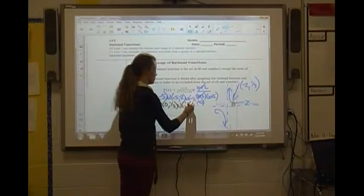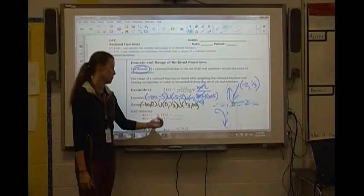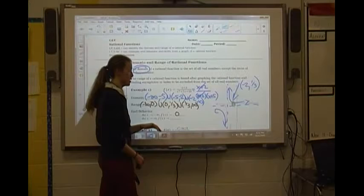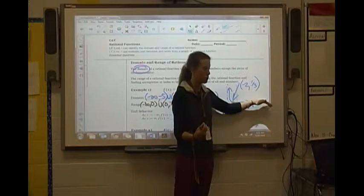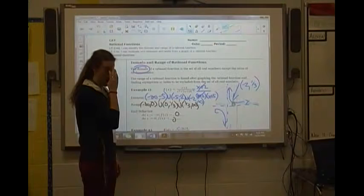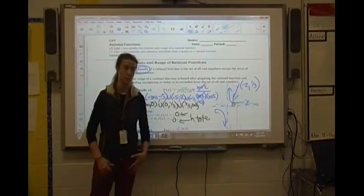Looking at end behavior on this same graph: as x approaches negative infinity, the graph is approaching 0, getting really close but never touching it. And as x approaches positive infinity, the y-values get closer and closer to 0 but never cross it. So the end behavior values will always match your horizontal asymptote for rational functions — that's an important thing to keep in mind.